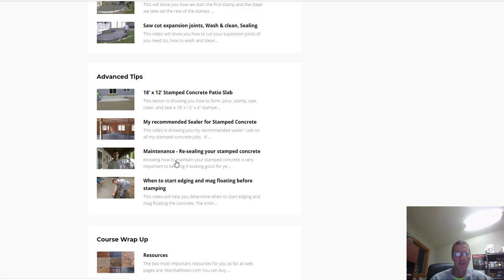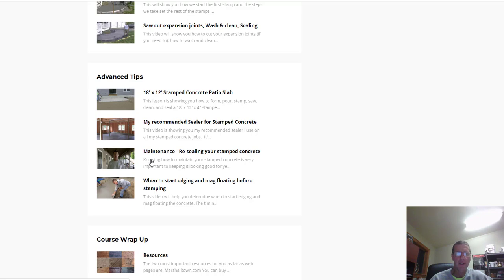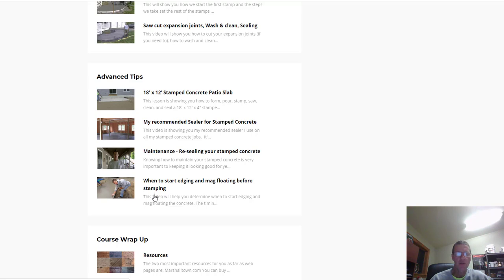One of the most important parts of this lesson is how to maintain your stamp concrete two or three years down the road if it starts looking less than brand new - how do you make it look brand new again. How to clean it, how to reseal it, what's the best way to do that. Then I stuck this in here about when do you start the finishing process - when do you start edging around the forms, when do you start mag floating the concrete just before you're getting ready to stamp. That's really valuable information that's hard to learn unless you've got somebody right there with you teaching you.